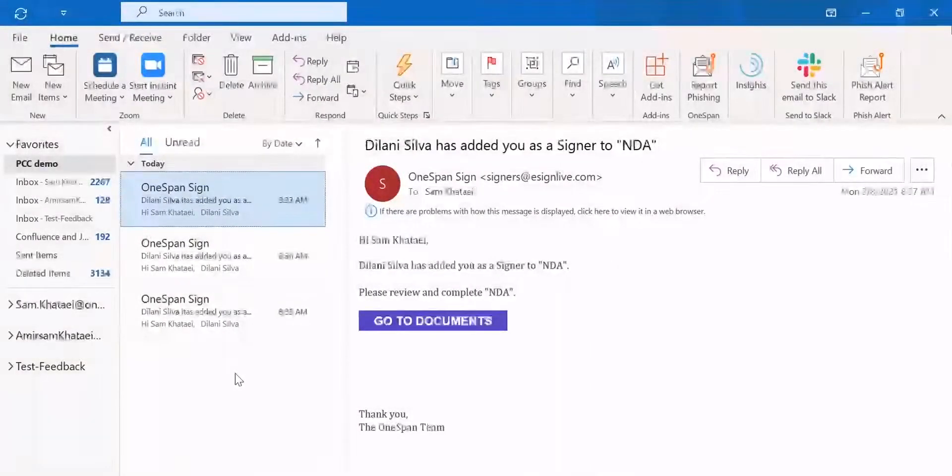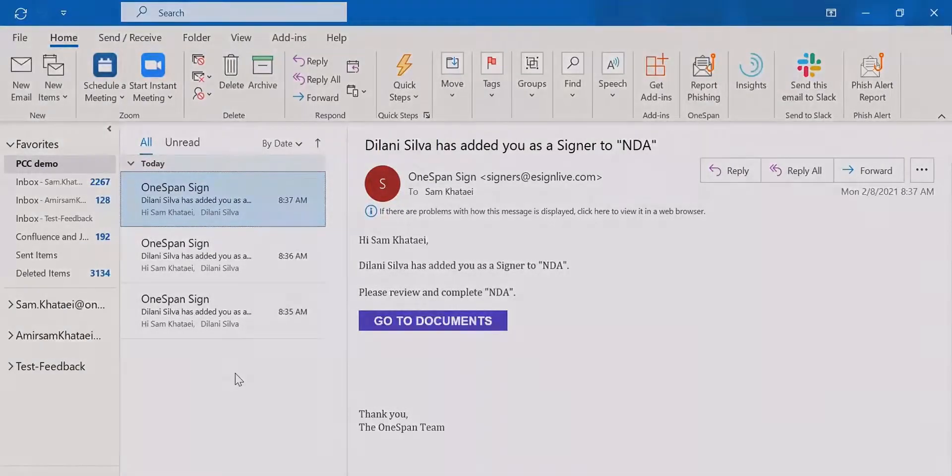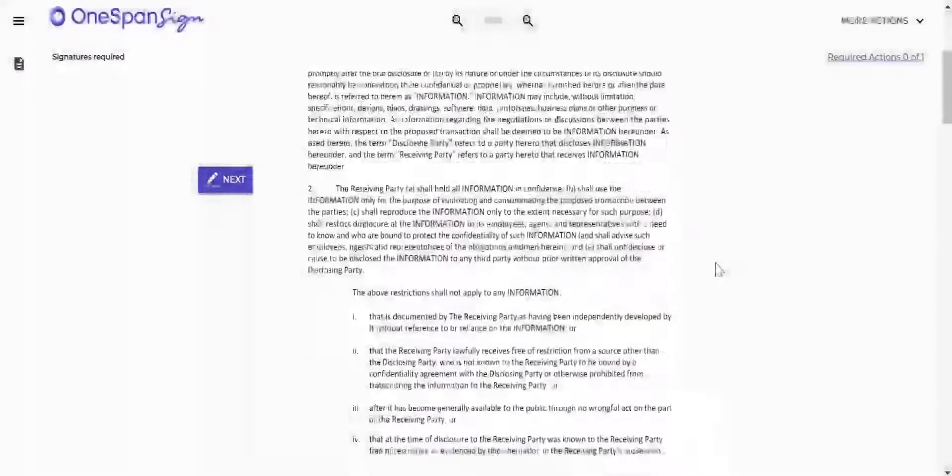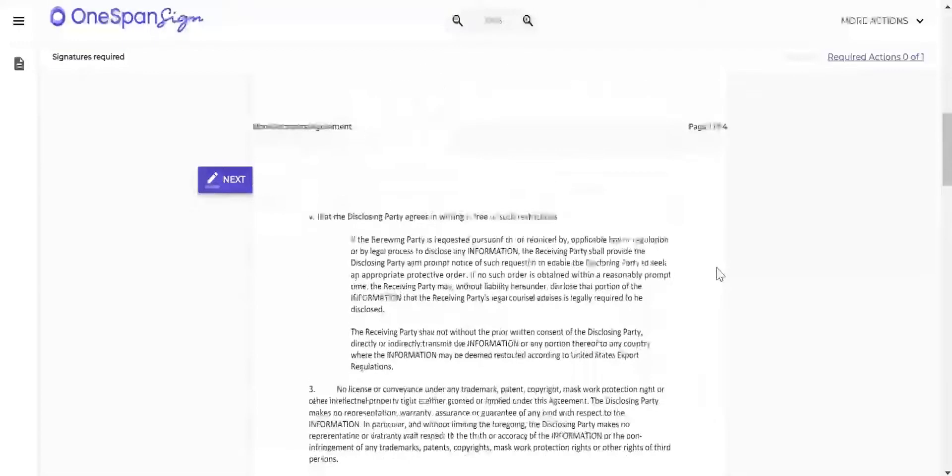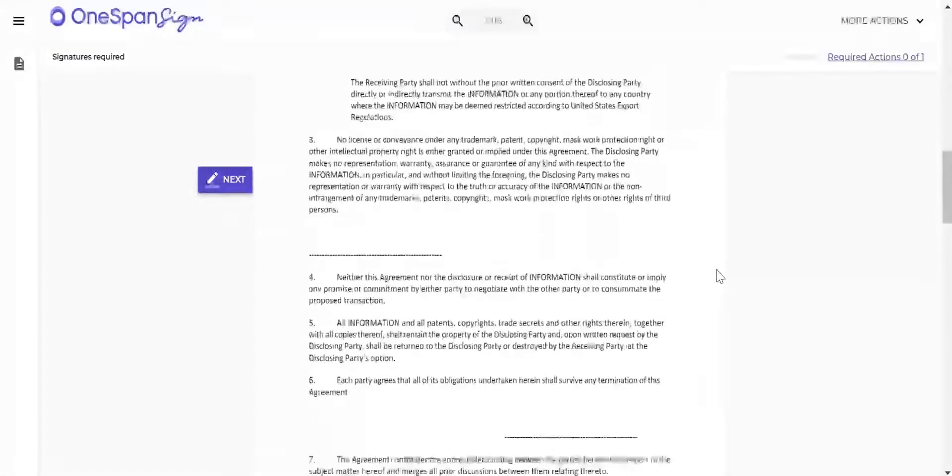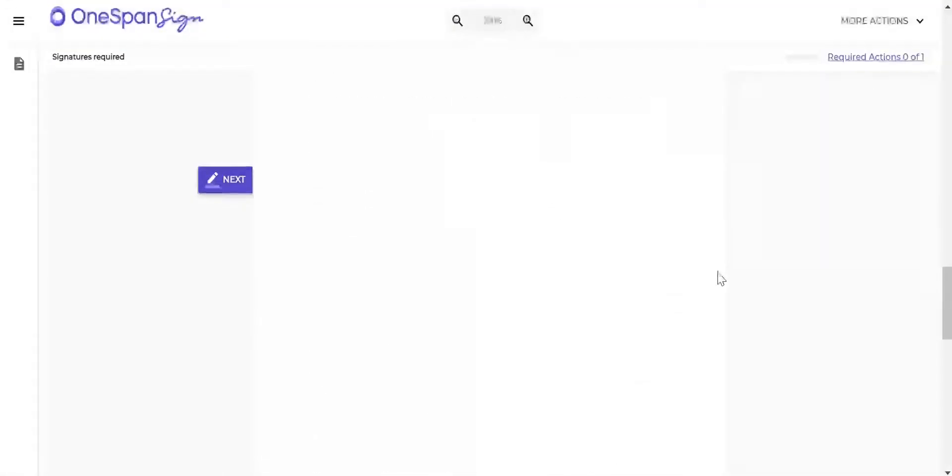Sam receives an email and accesses the document he needs to sign in OneSpan Sign. Next, he clicks the signature block to start the signing process and then confirms his signature on the document.